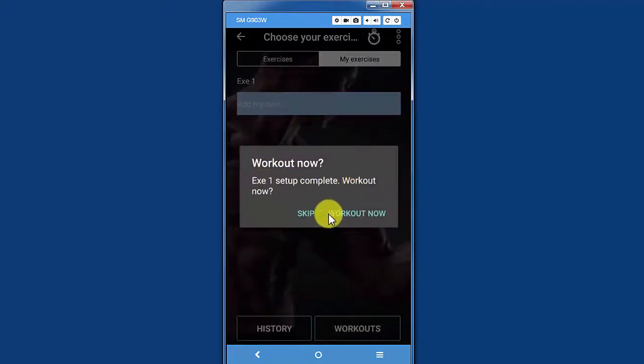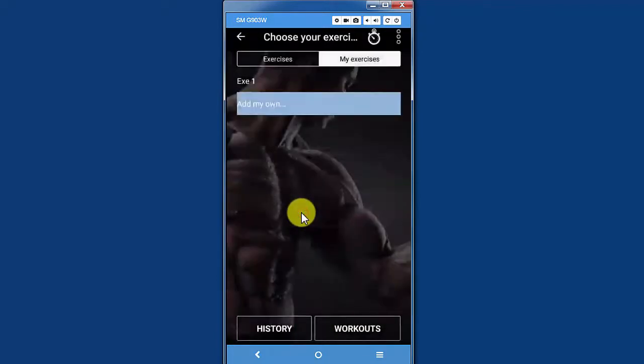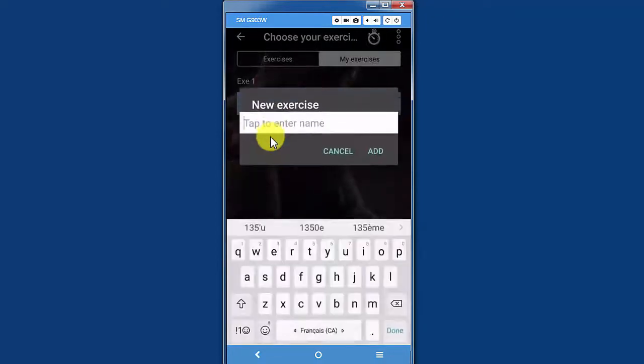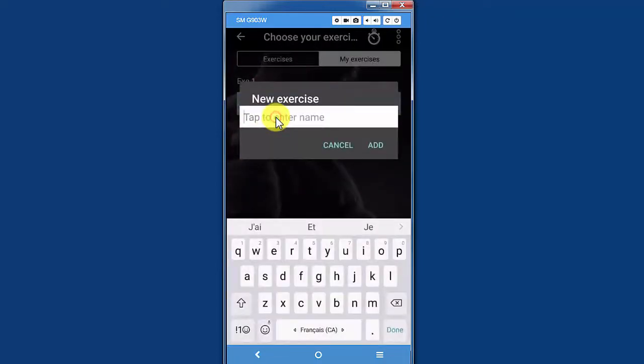Do I want to skip or work out? No, I'm just going to skip this exercise for now. I will add my own exercise.